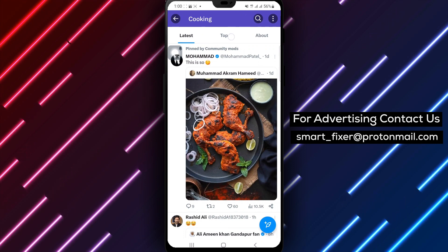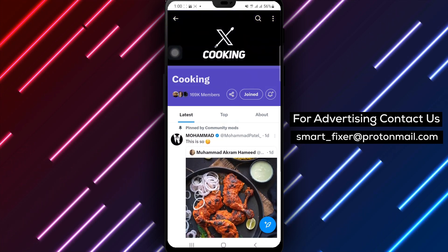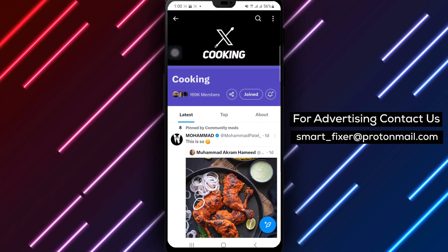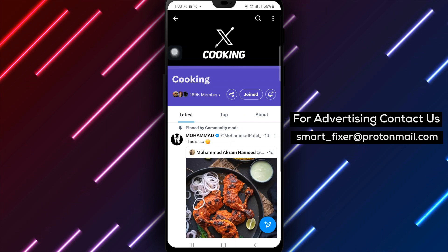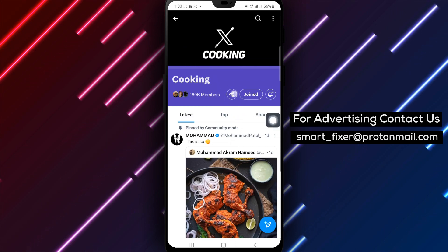Step 4. Scroll up on the community page to reveal additional options. Look for the share icon and tap on it.